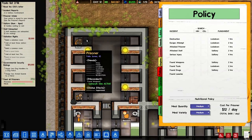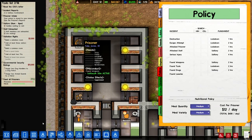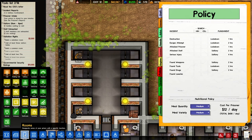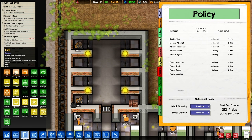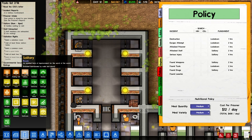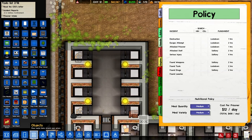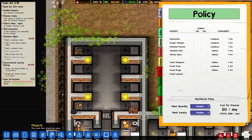These are just little one-by-one rooms; that's all you have to do with them in order to make them. You just set them up with a solitary designation. You actually don't even have to have a solitary door — I believe those are just for show currently.